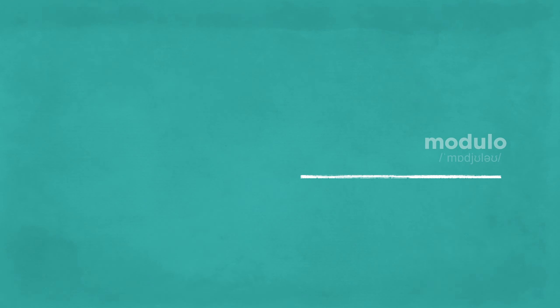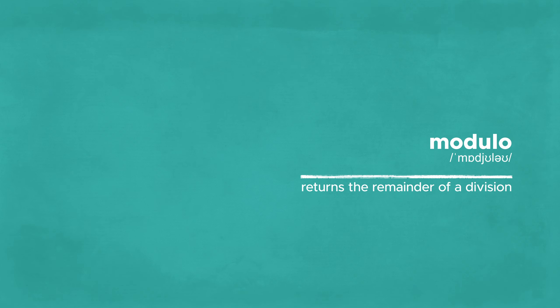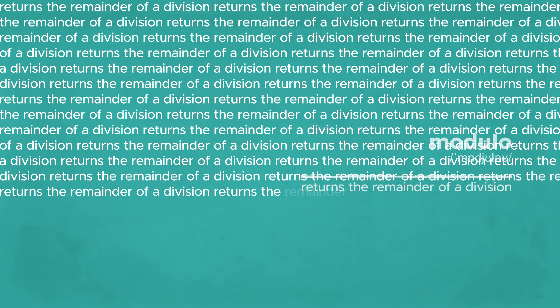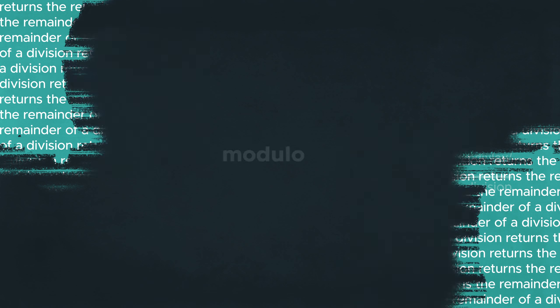To make it short, a modulo operation returns the remainder of a division. And here's the long answer.